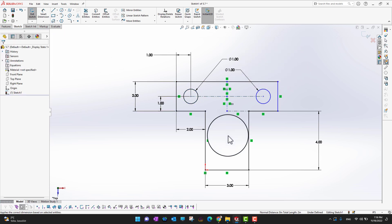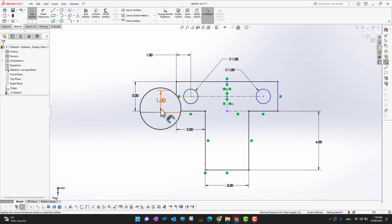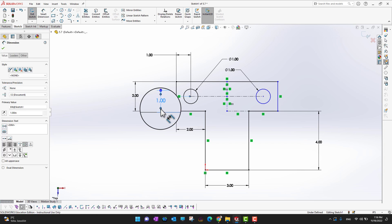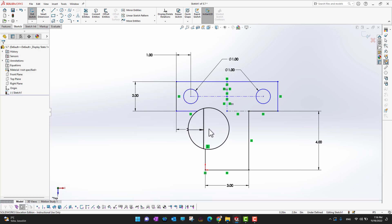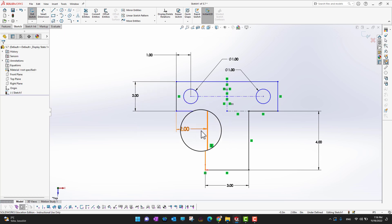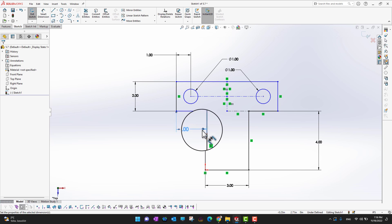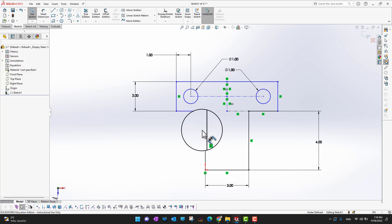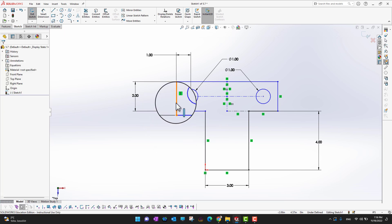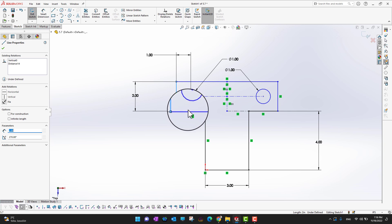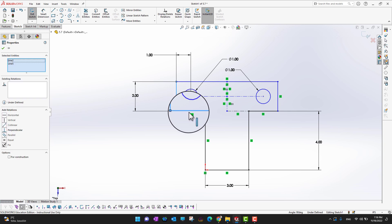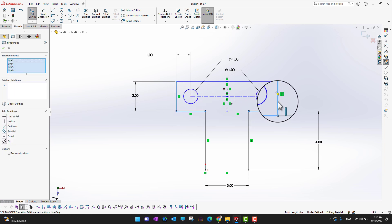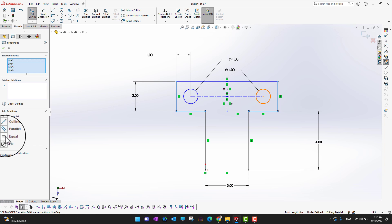Okay, when these are equal so we don't need this dimension anymore. So this dimension 2 is 2 inch so we can just delete this dimension. And what we can do is we can select this line, hold the control key, this line, this line and this line and we can choose equal for all four lines.